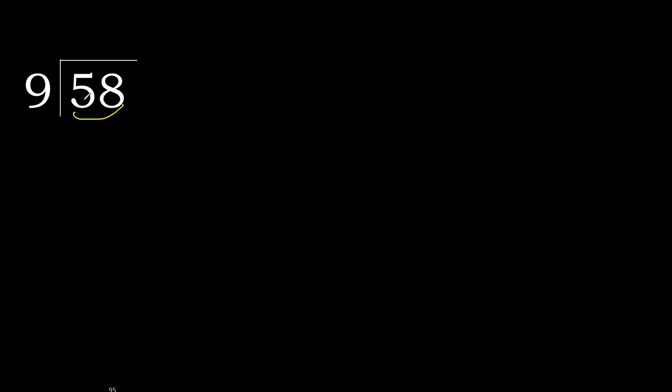58 is not less, therefore with 58, 9 multiplied by which number is nearest to 58 but not greater.